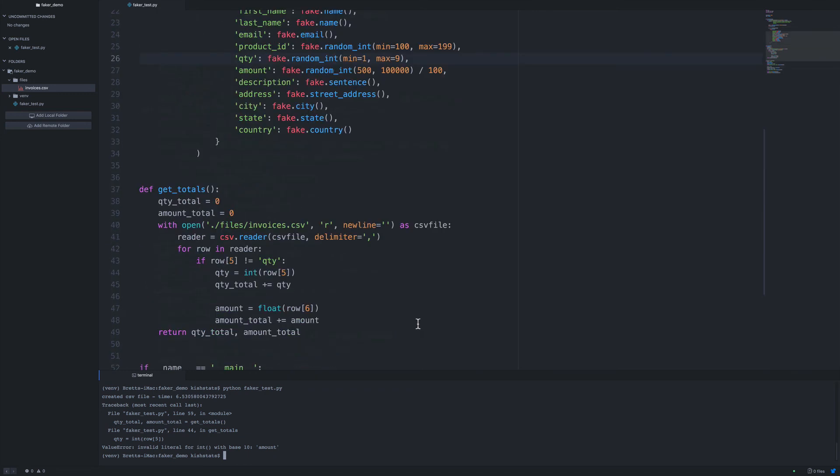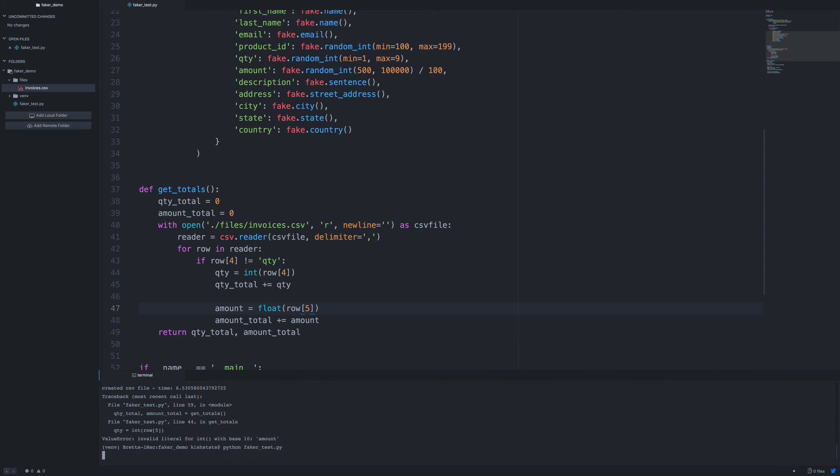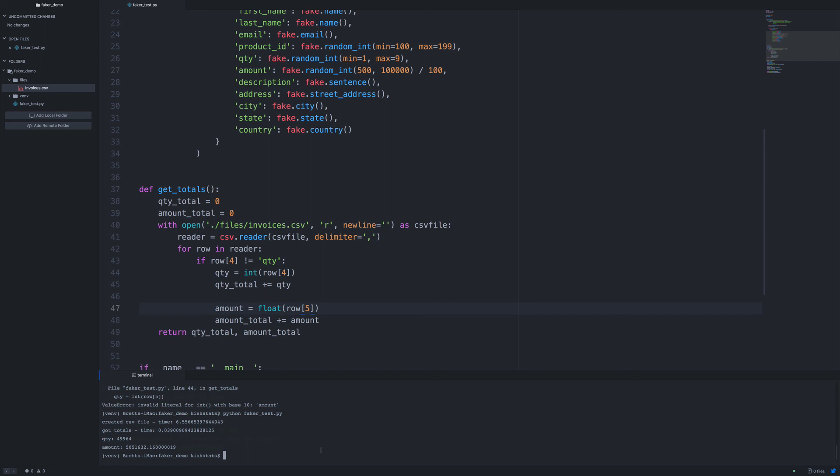It looks like we have our indexes wrong. So we want, this is actually supposed to be four and five. So what it did is it read the header row and tried to convert that to an int, is what I think happened. So let's go ahead and fix this. Okay, so we save and rerun. Okay, now we have our totals. So for the record count being 10,000. Looks like it took about six and a half seconds to create the file. And then the get totals to loop through everything, it only took 0.03 seconds.